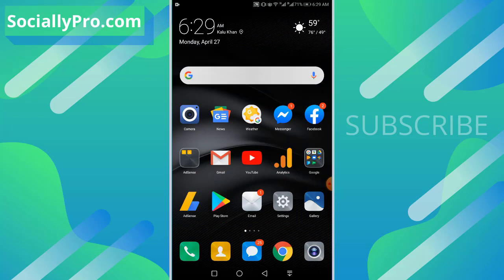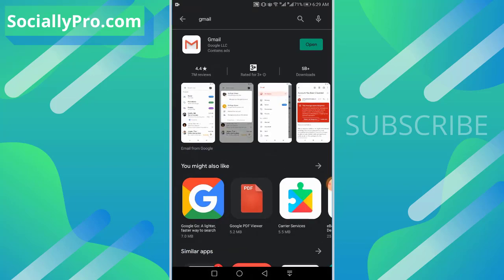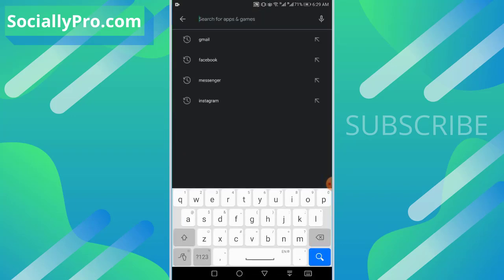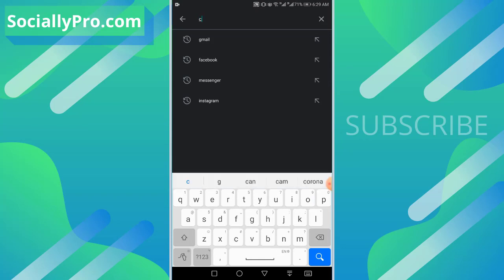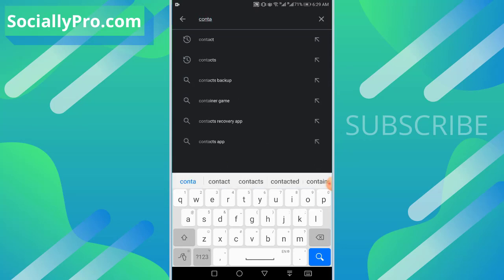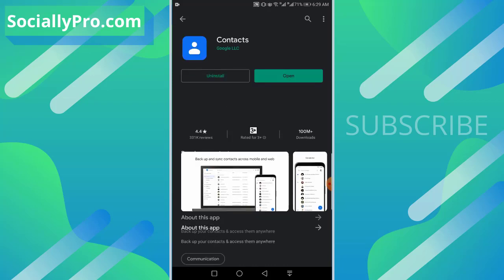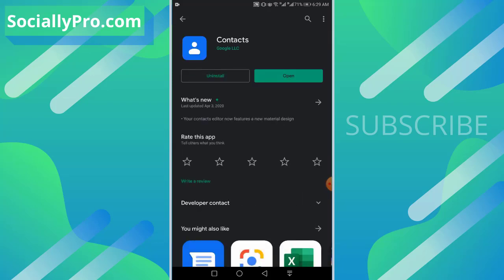Just go ahead and open it up. And there is one thing more guys, you have to install the Google Contacts application, this one.